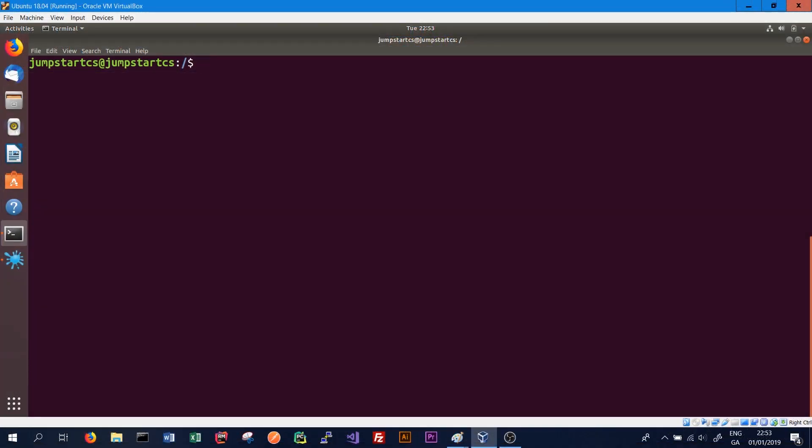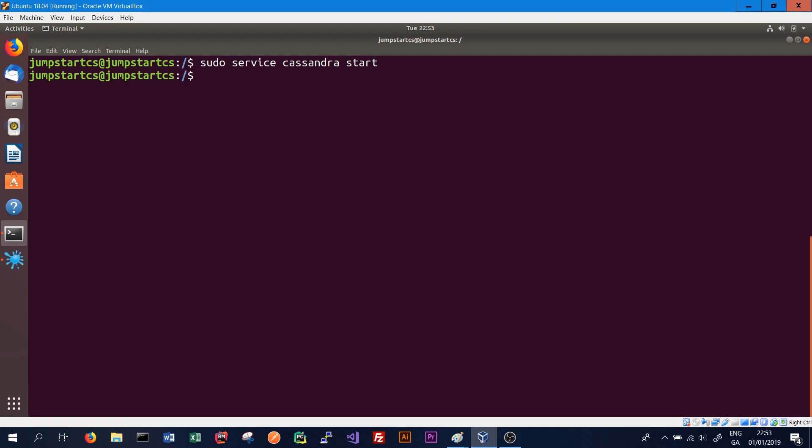If we jump back onto the Cassandra machine where we installed our instance in a previous tutorial, we can look at the properties that represent what data center and what rack this instance is currently running on. The first thing we need to do is make sure our Cassandra service is up and running by typing sudo service cassandra start. Now we know the service is up and running, we can type node tool status, which will give us the status of all the nodes in our cluster.